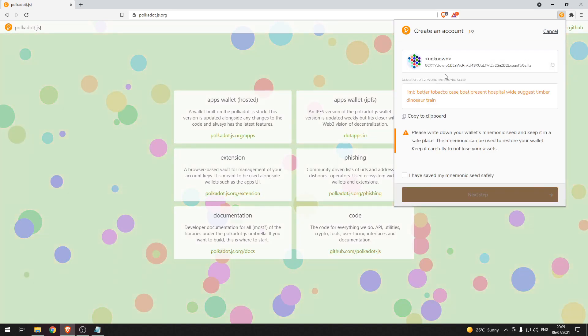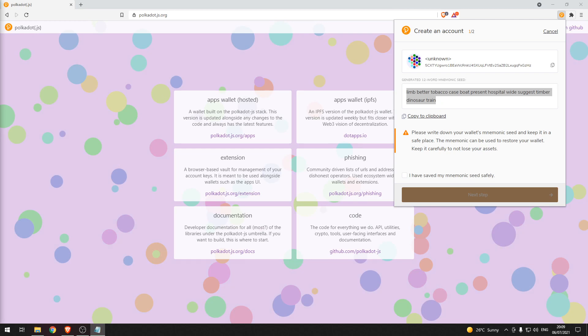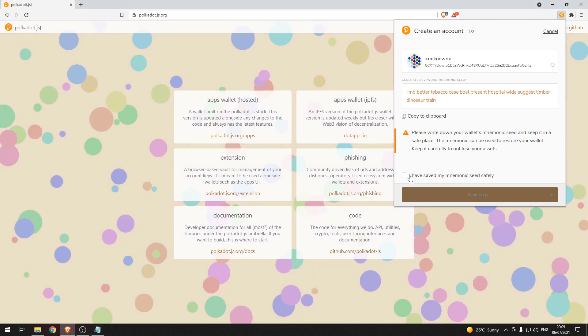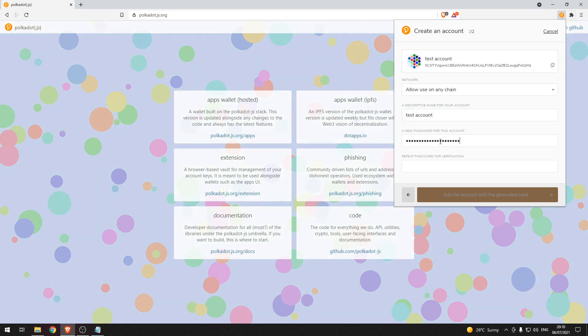Now this mnemonic seed phrase, make sure you write this down on a piece of paper. It is best practice to keep it on a piece of paper and not copy it onto your computer. So I have saved my mnemonic seed, let's give the account a name, in this case test account, and let's add the password.